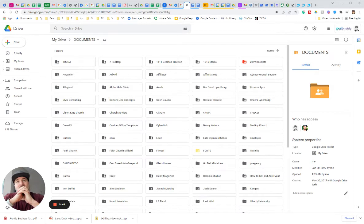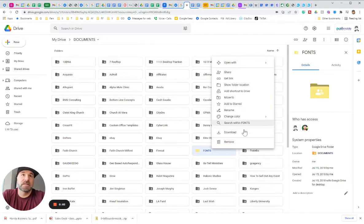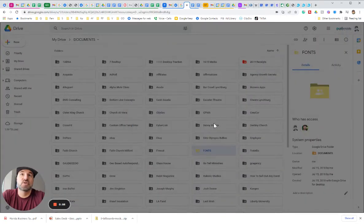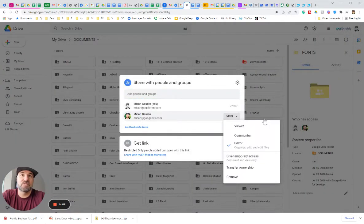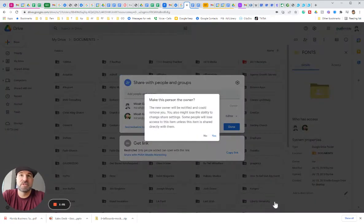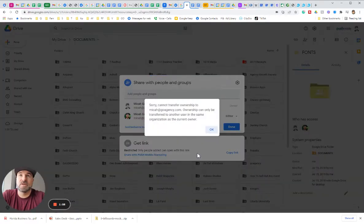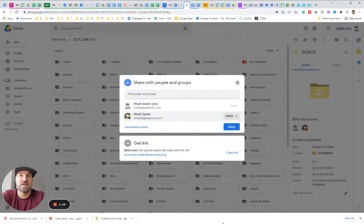A lot of times you can just go here and click share and try to change ownership, right? So if I can change ownership, transfer ownership, let's try that. Generally the new owner will be notified, right? Sorry, you can't transfer. Ownership can only be transferred in the same organization, right?